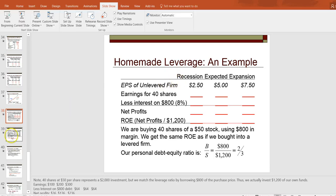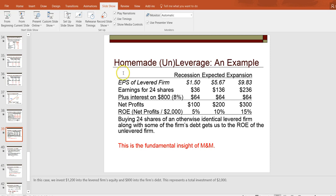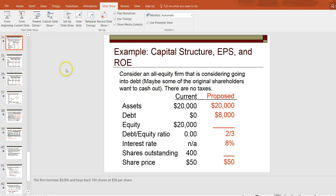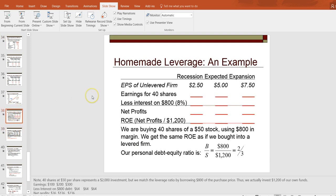I want to explain how an individual can take some actions on her own. Going back to the point of unlevered — in class we talked about this example where a firm was initially unlevered and is considering borrowing money to go on leverage. We discussed the Modigliani-Miller theorem, Proposition One, which says that capital structure — basically the debt-equity ratio — doesn't matter for firm value, and they proved that proposition based on so-called homemade leverage.